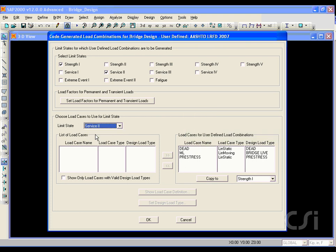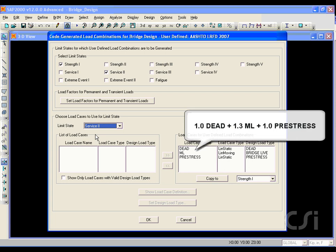Click on the Service 2 limit state to similarly see the load cases that will be used in the associated design combination. For the Service 2 limit state, the code specifies one combination: 1.0 dead plus 1.3 moving load plus 1.0 times pre-stress.